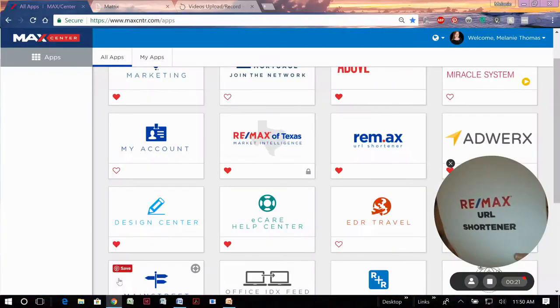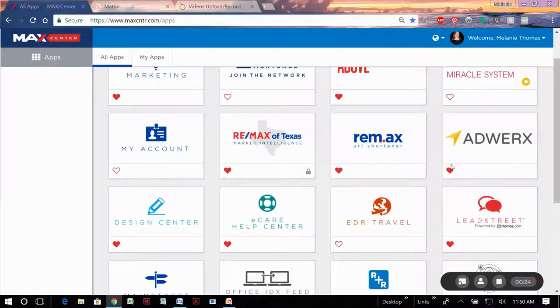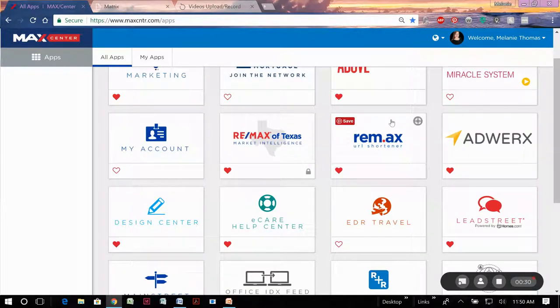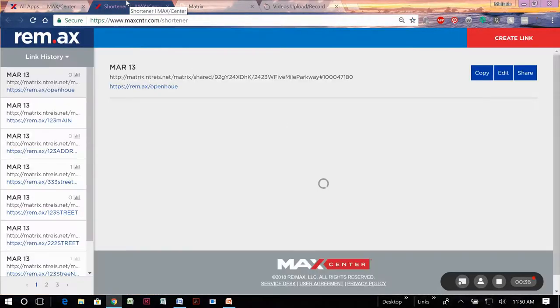We're going to start out in our Mac center. Open up to where you see all these tiles. You're specifically looking for your Remax URL shortener tile like this. Click it and it'll open up a new tab for you with a custom URL shortener app.